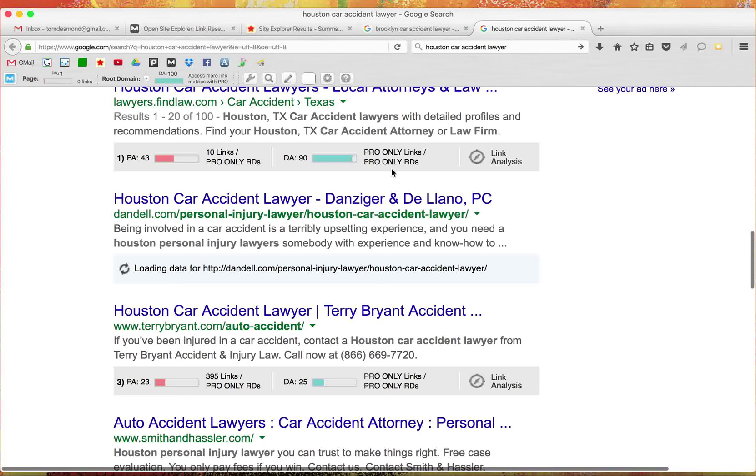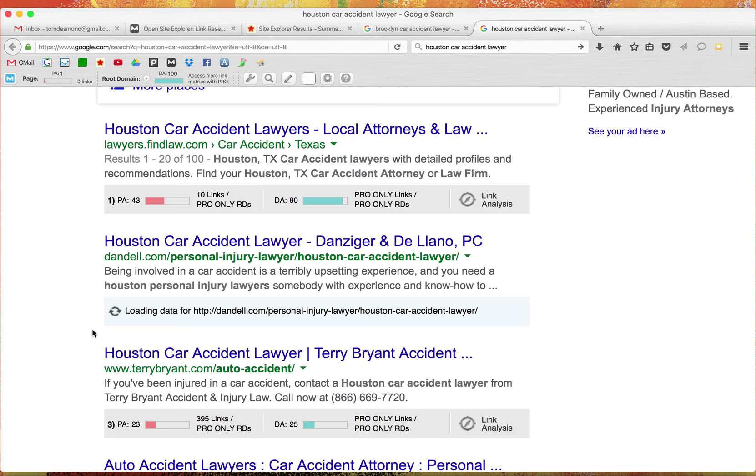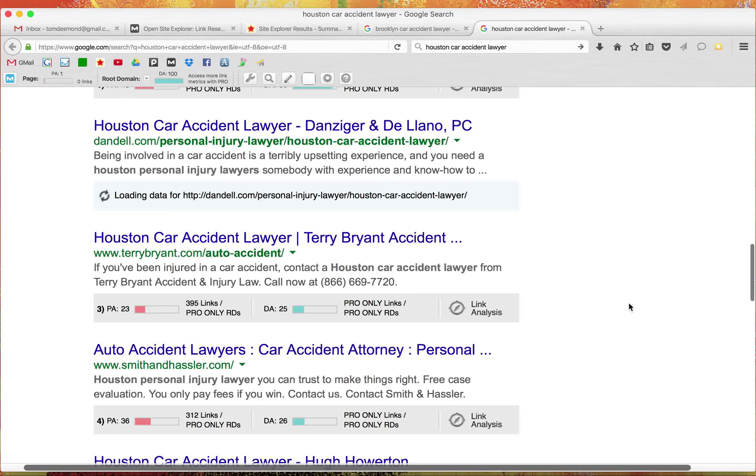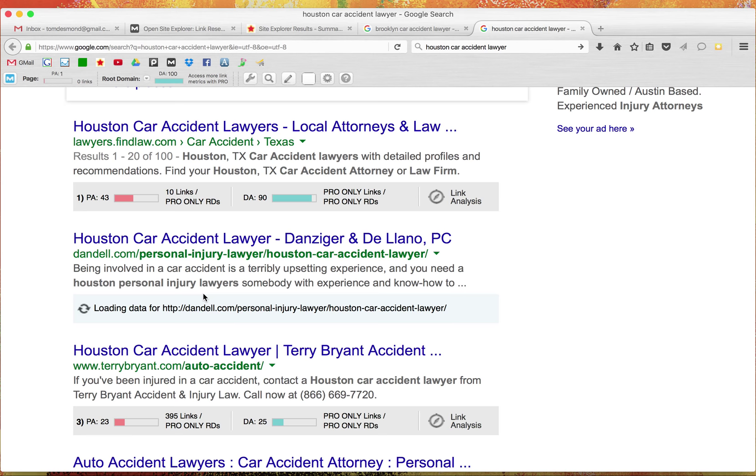It's where you get all the calls anywhere on page one is valuable, of course, but the top three, you get a significant increase in calls. So let's talk about how that happens. This is organic ranking as opposed to getting these ads over here. Organic, you get a better return on your investment.